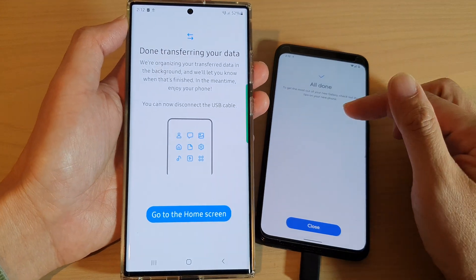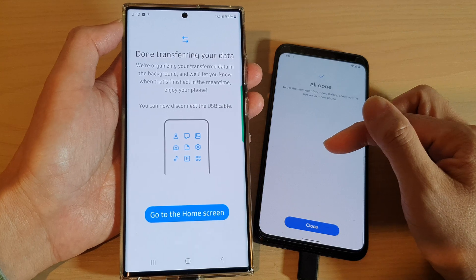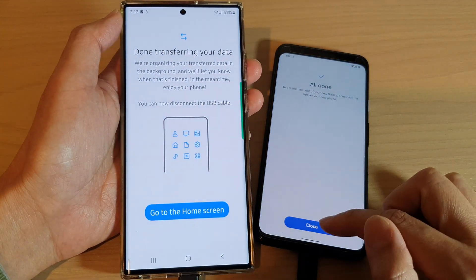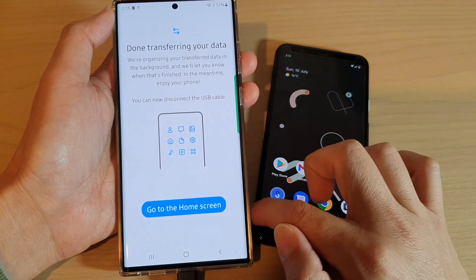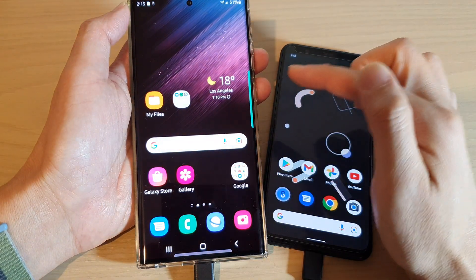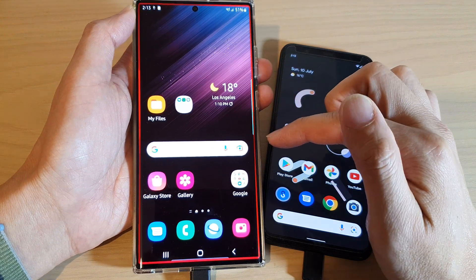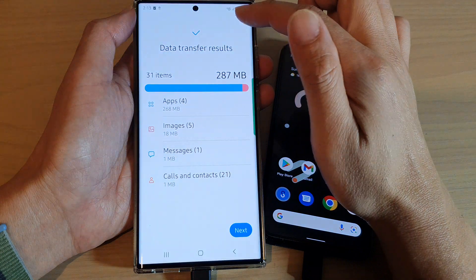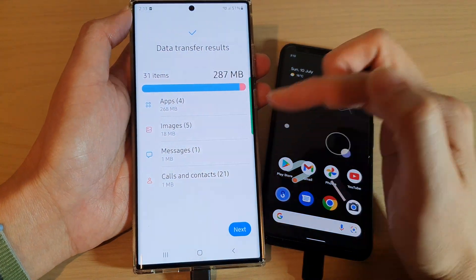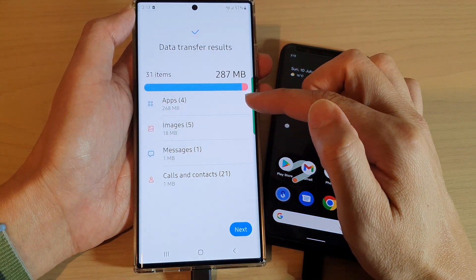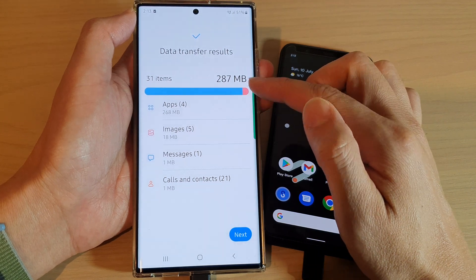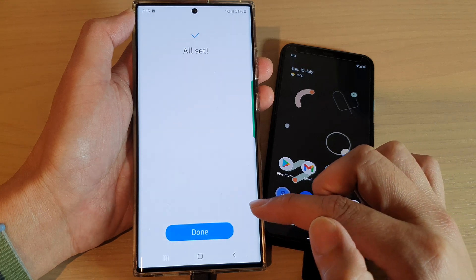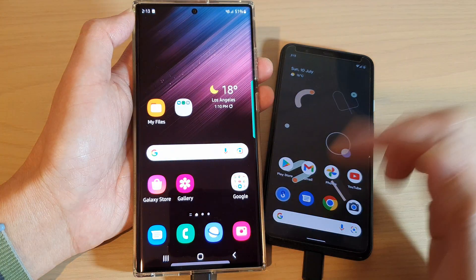The transfer is fairly quick because there's not much data to bring over. Once it's finished, tap the Close button and it will take you back to the home screen. It will also notify you at the top, showing all the details and results of the data transfer process. Then tap Next and then Done.